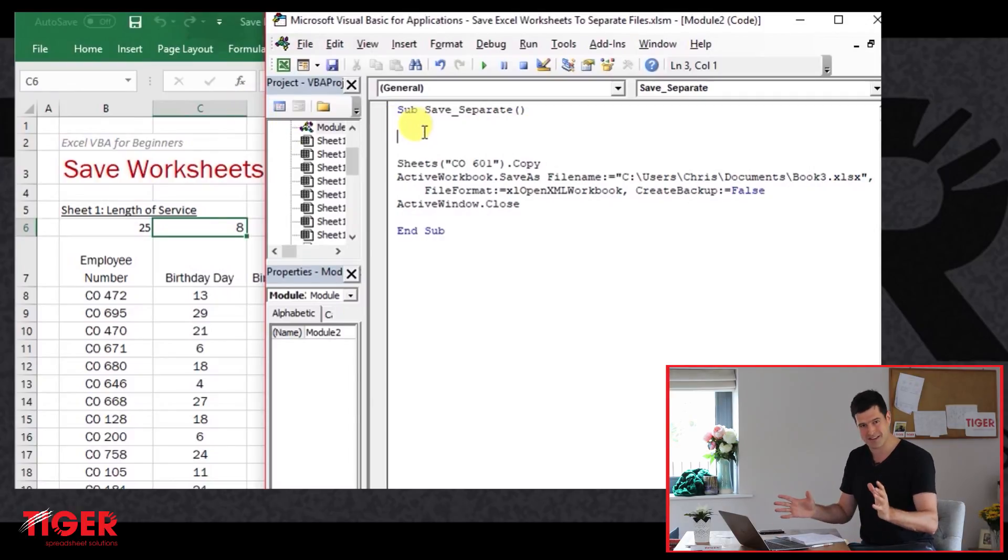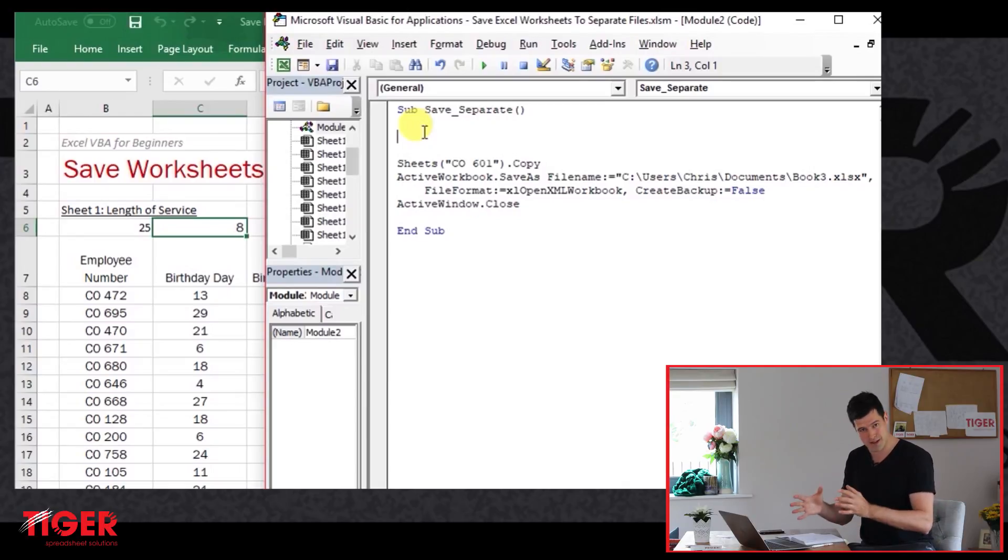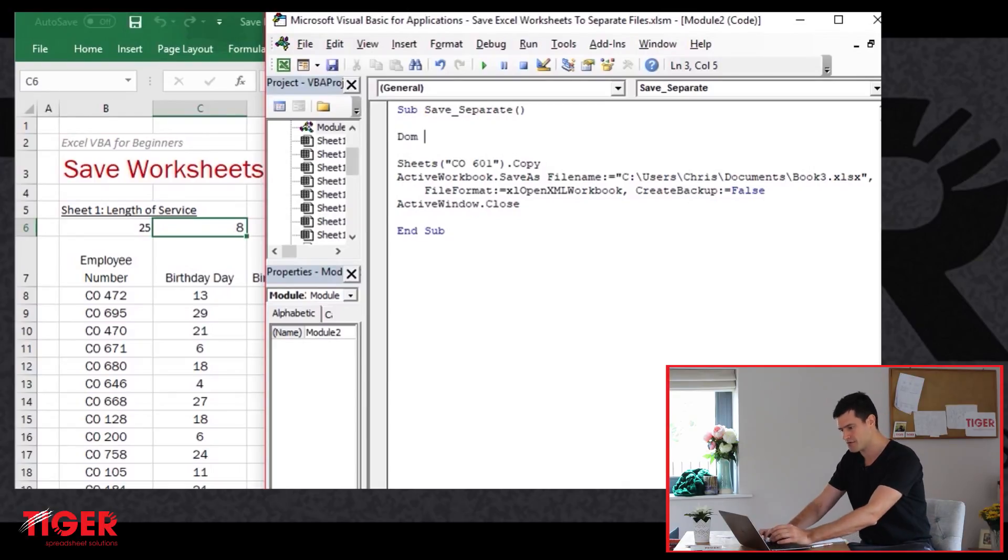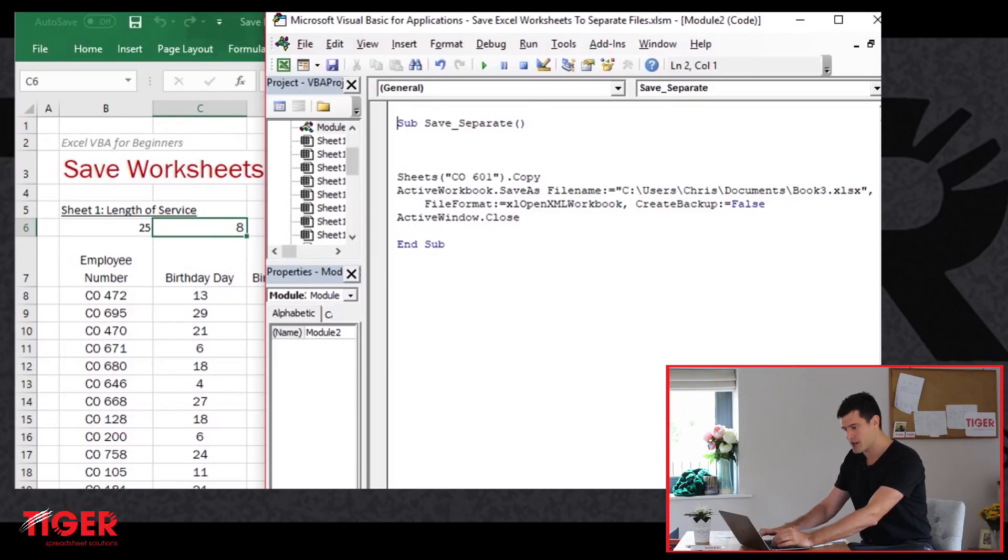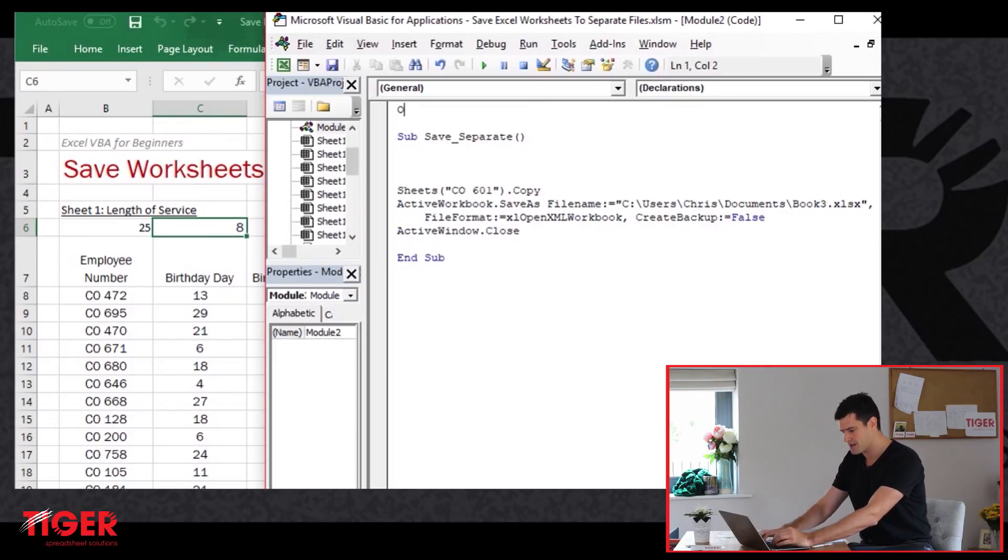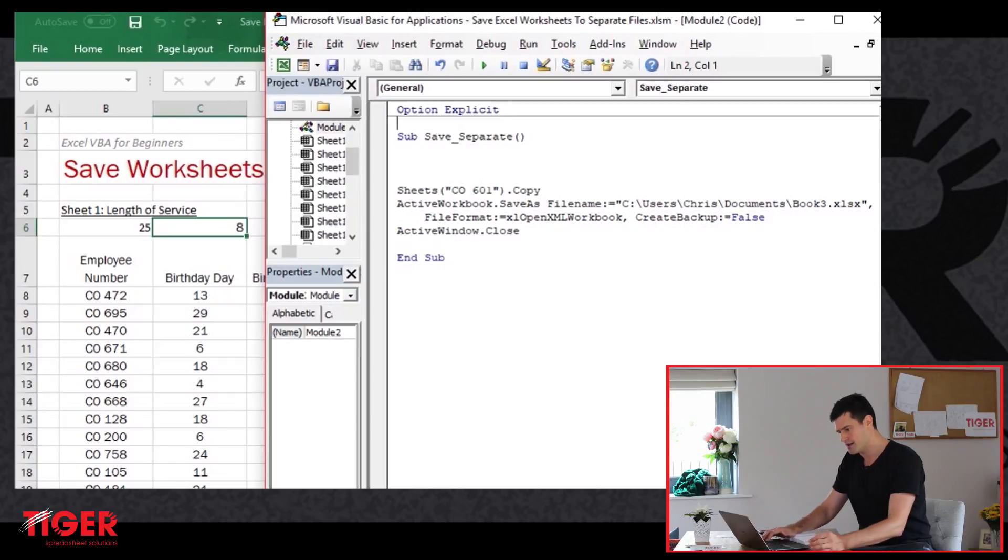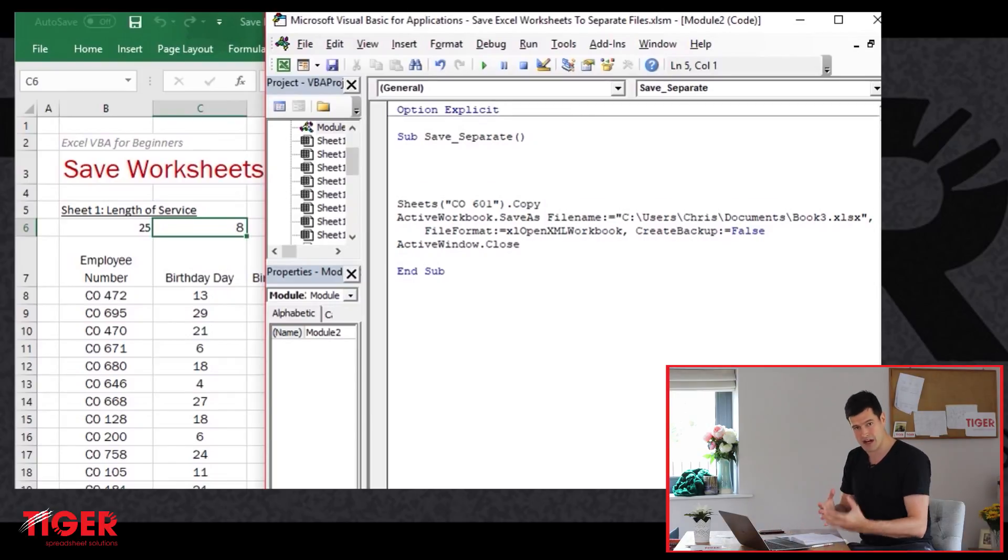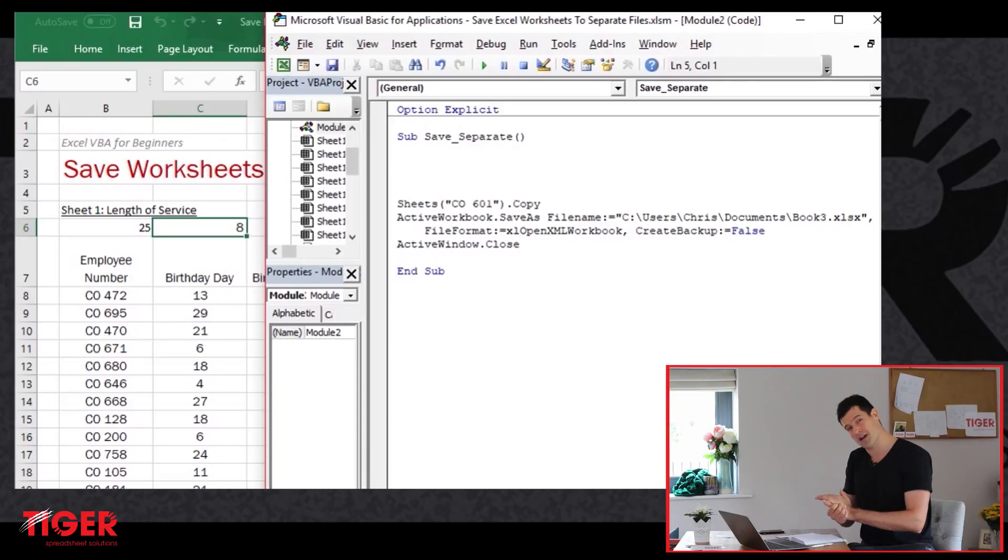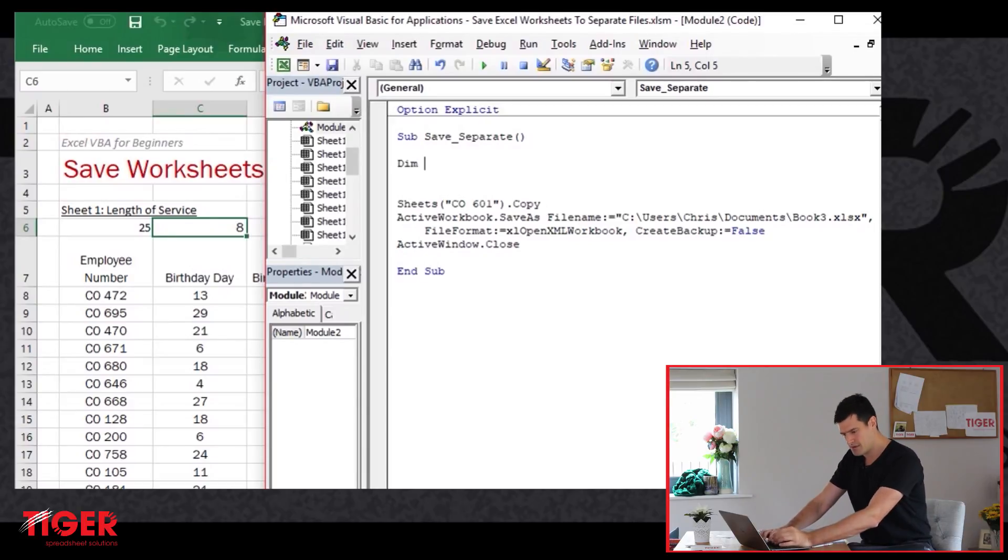Don't worry if that doesn't make sense. If you stick with it, it will make sense as we work through. So we're going to declare a variable here because we're working with variables. I'm going to put option explicit at the top of the module. This means that Excel will check the variable names for spelling mistakes. That could save us a lot of time debugging later. And we're going to declare a variable here.